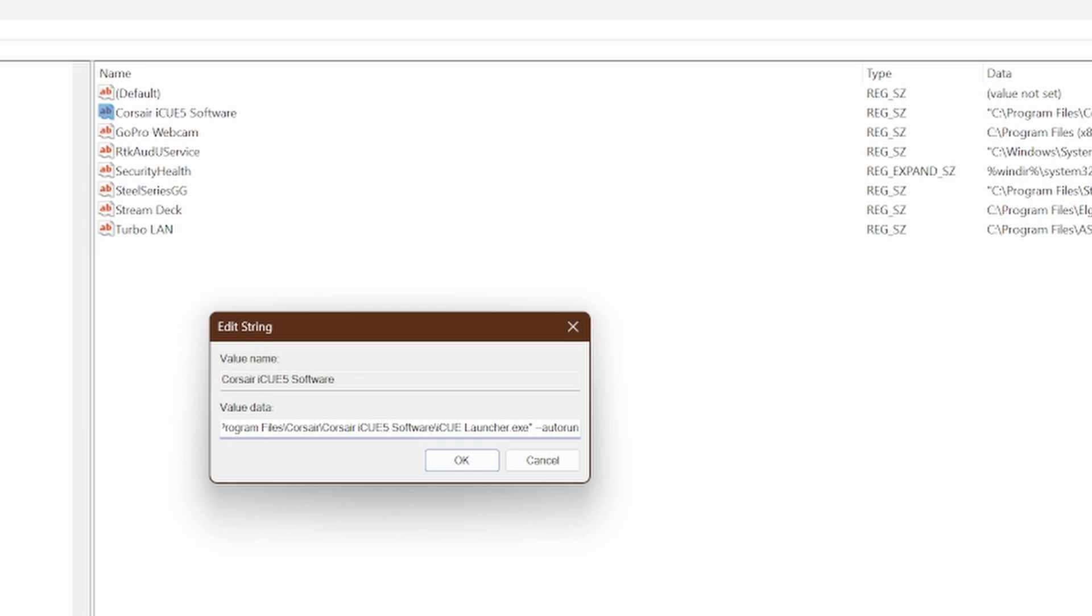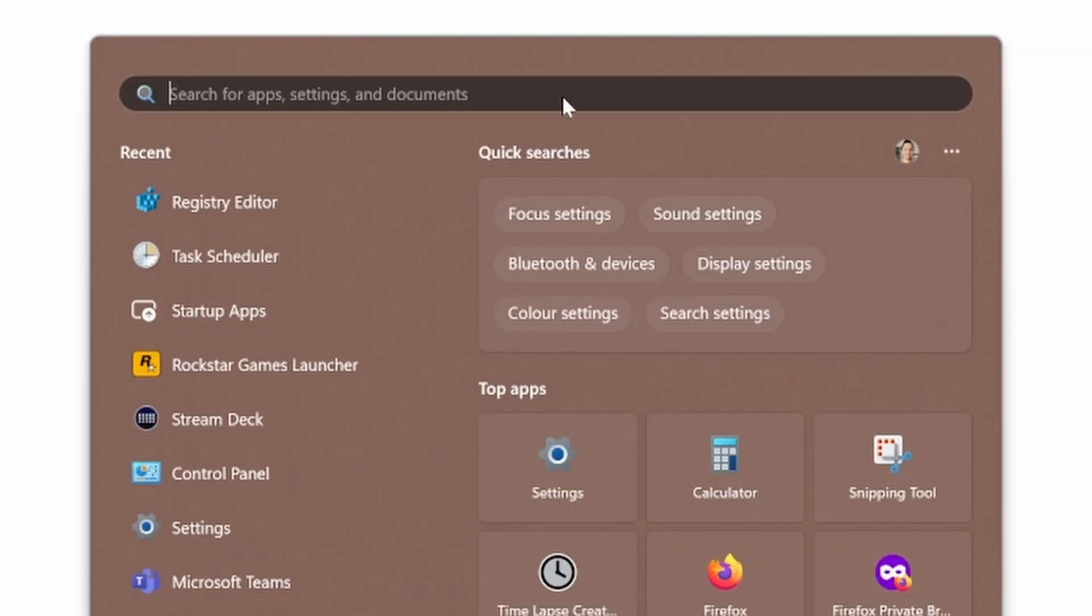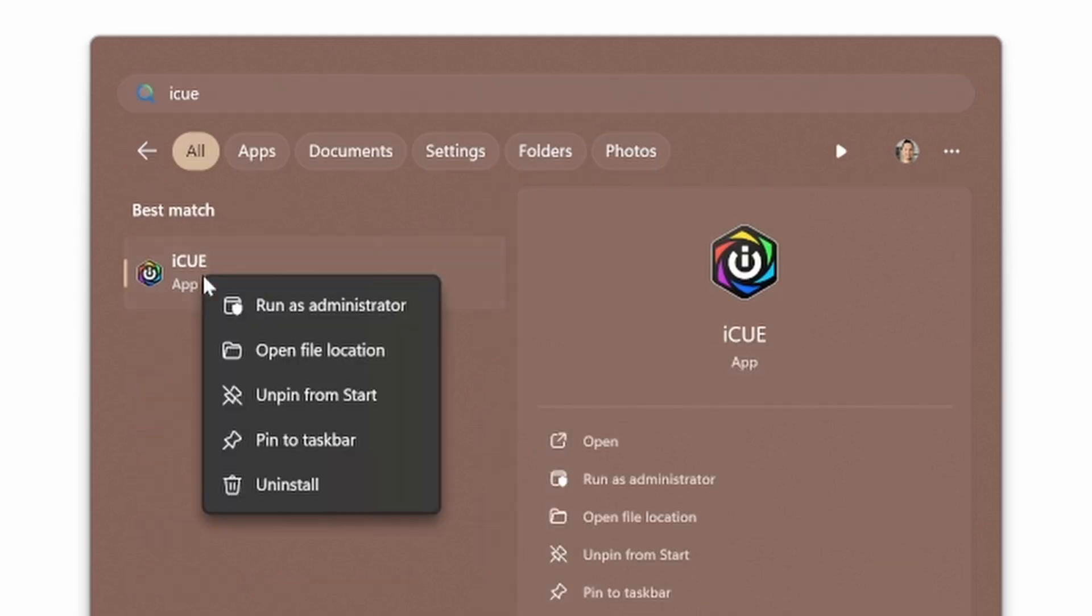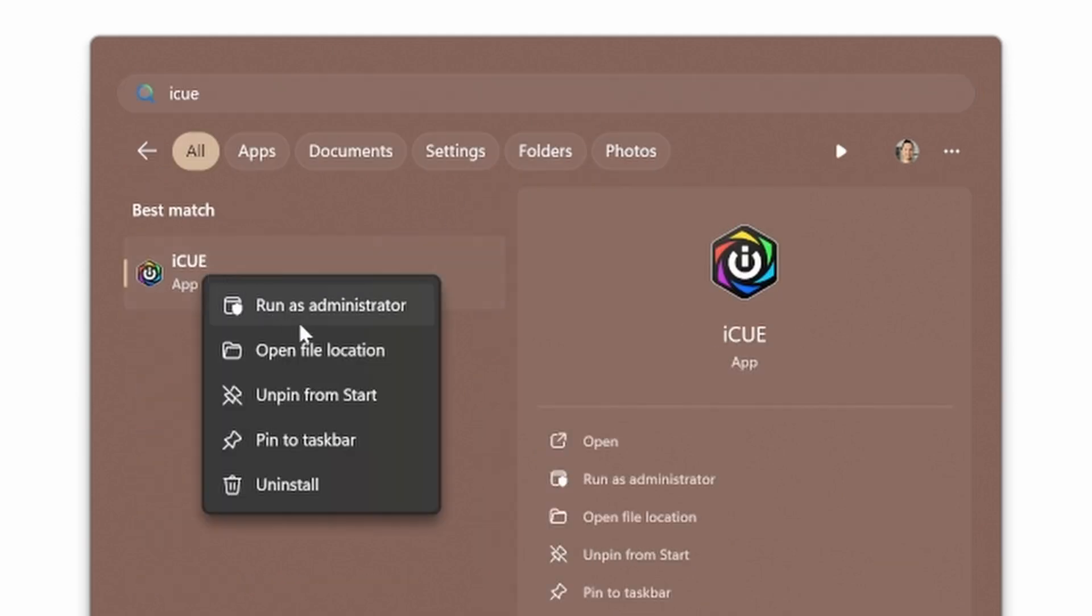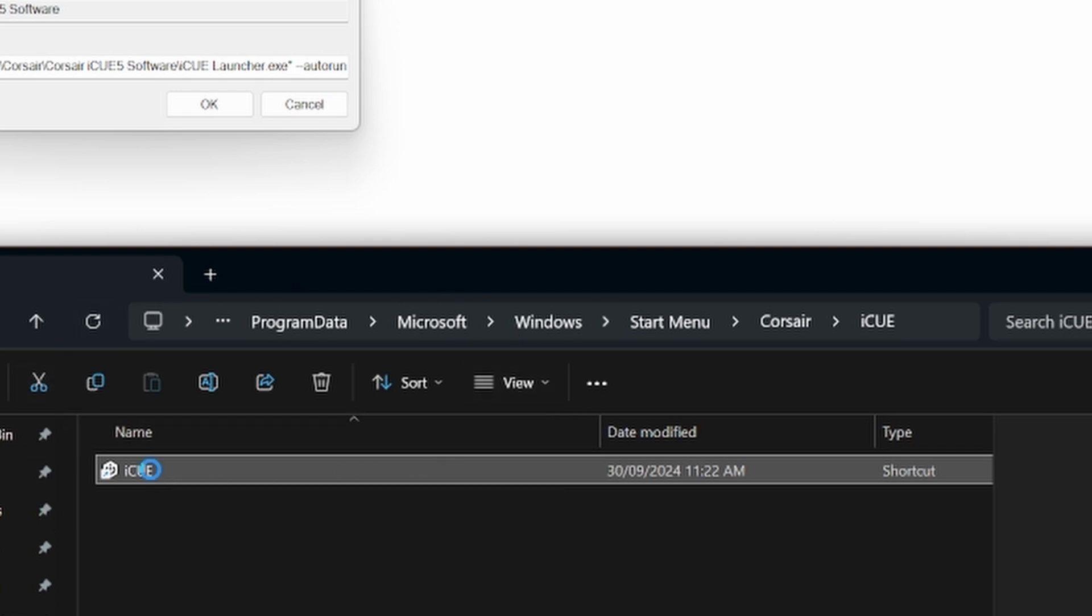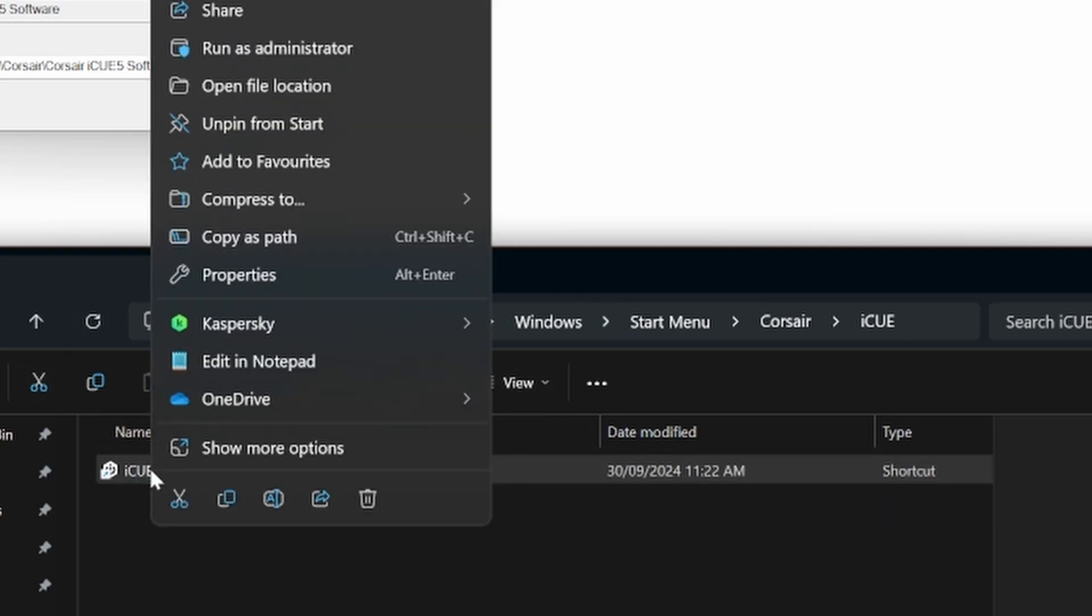What you want to do is press Start and find iCUE. If you've got it installed here, right-click and select Open File Location. This will open the shortcut to where iCUE is.